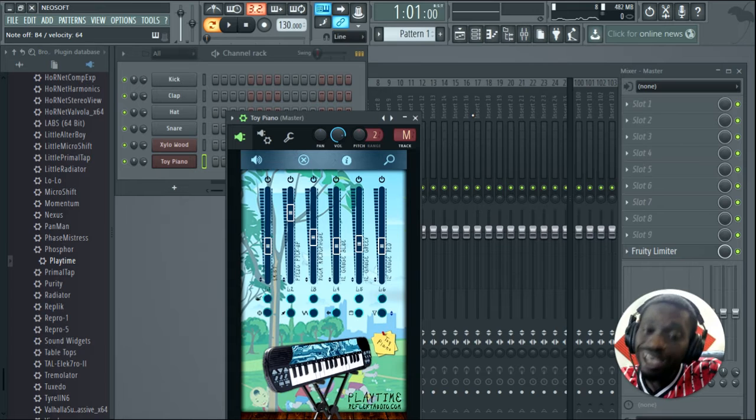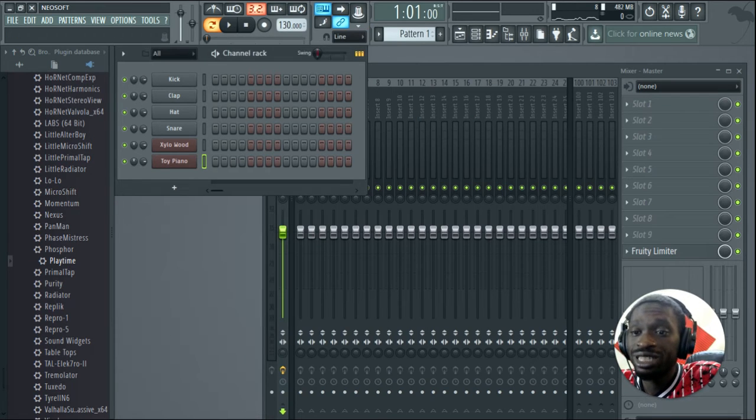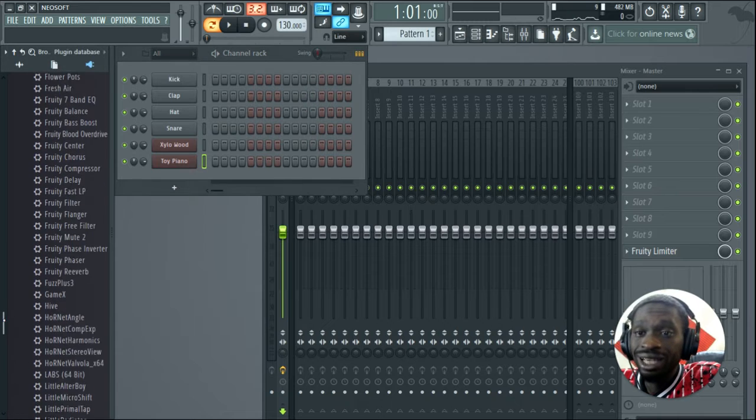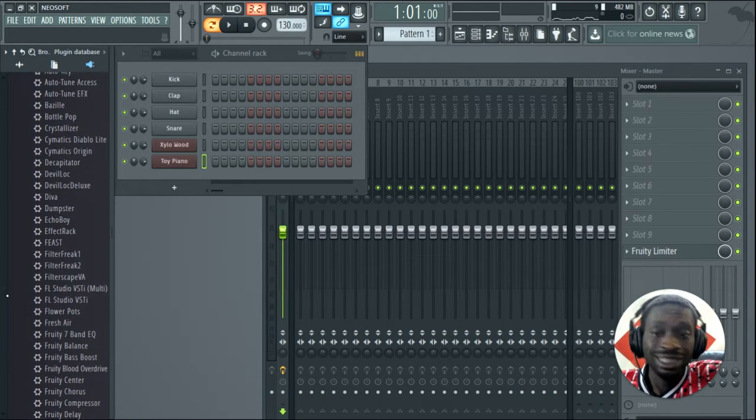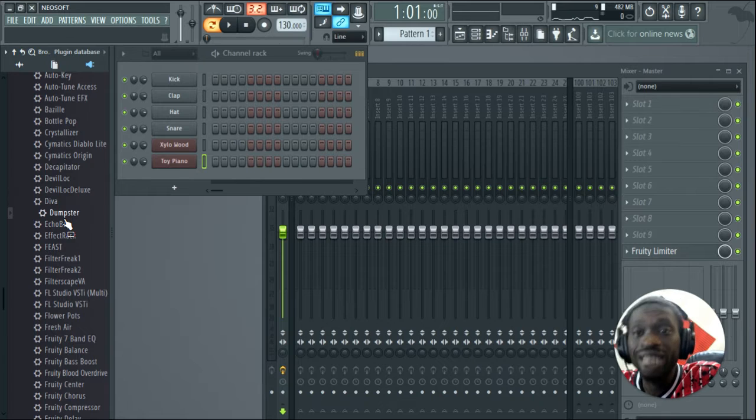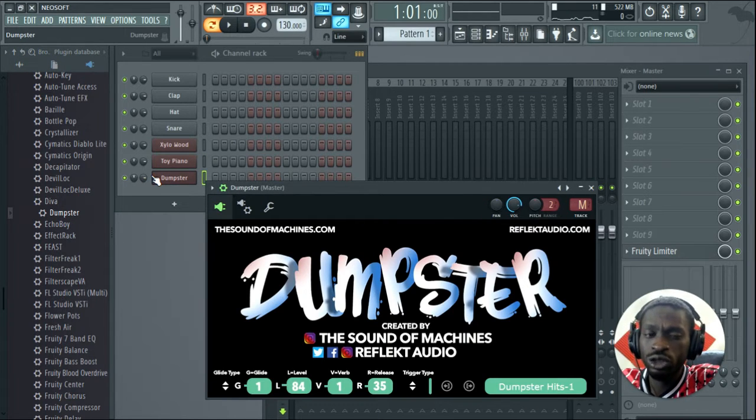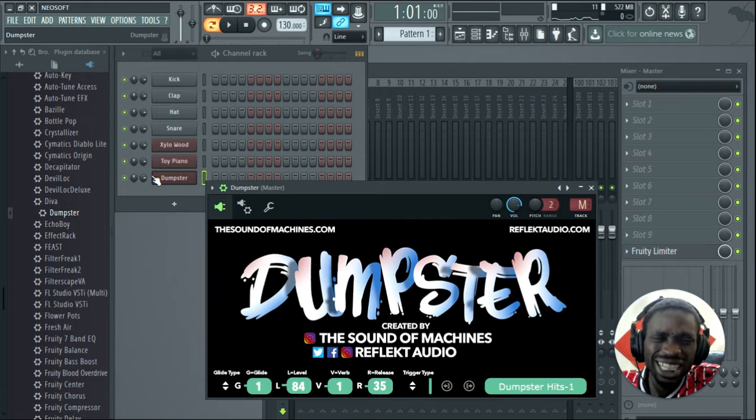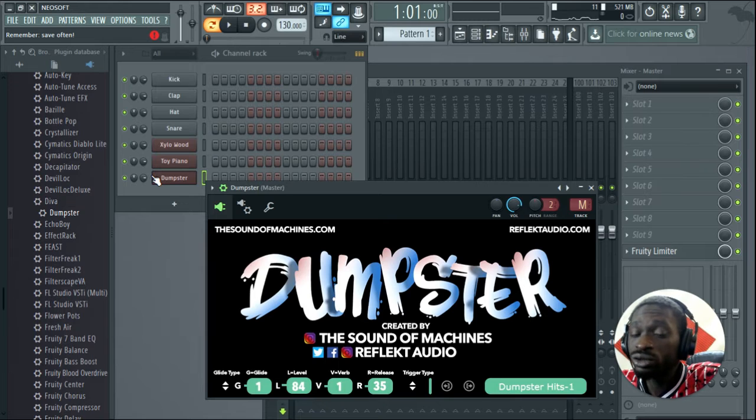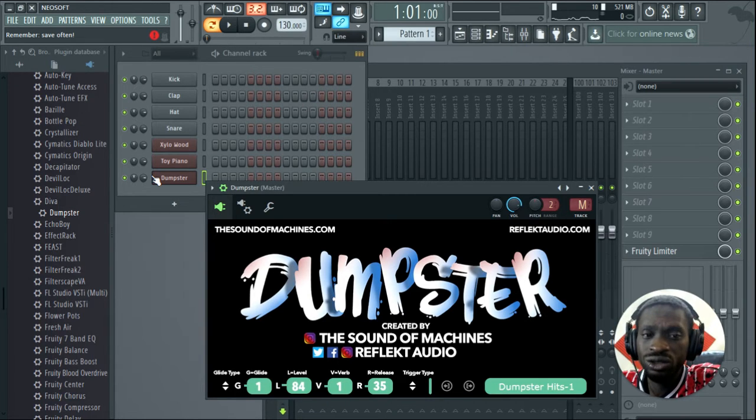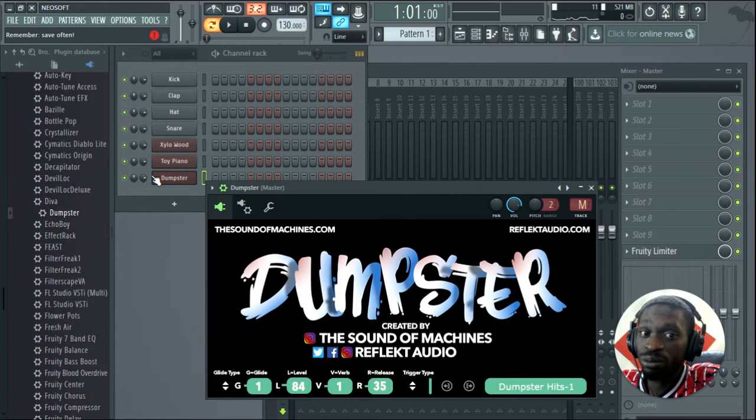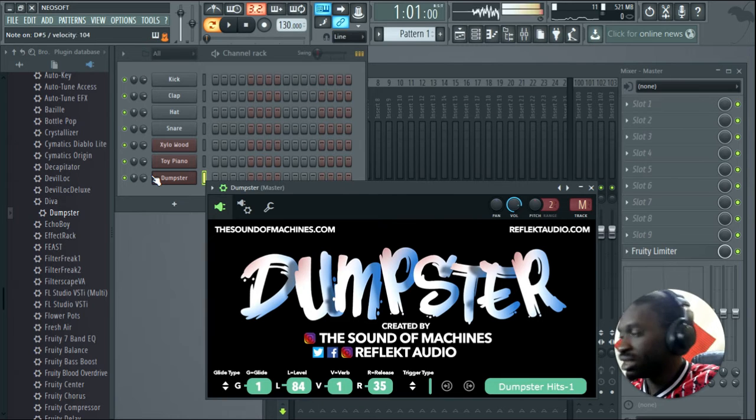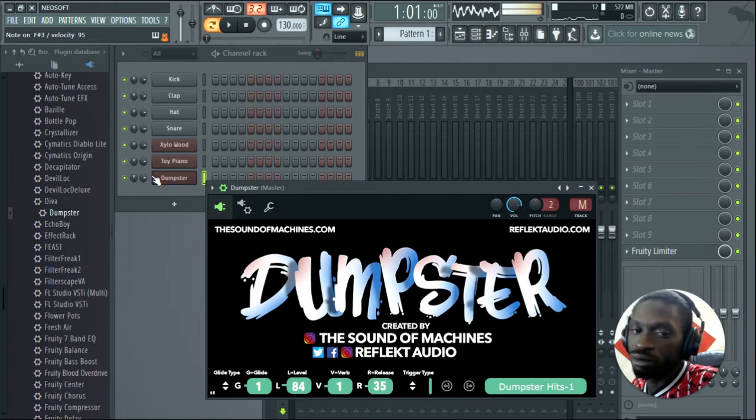The next one I'm going to be showing you guys is called Dumpster. Yes, it's because he made the VST from sounds from a dumpster. It sounds crazy but the sounds are nuts. I like to use these for a lot of different kind of percussions and sound design. If you do sound design as well, like for film and stuff like that, these are perfect for any kind of sci-fi kind of sounds. These dumpsters are crazy.